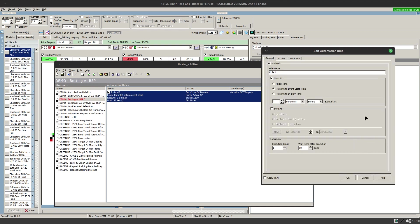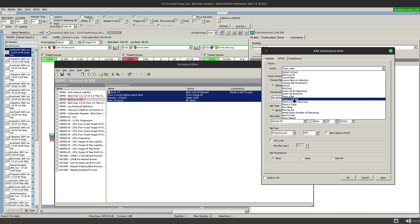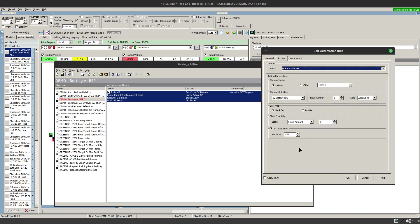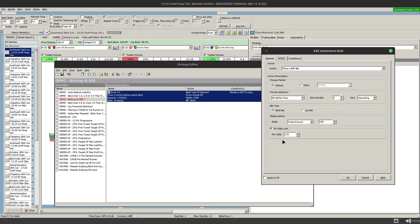There is another one that you can do which again is subtly different from the others and that is actually place a BSP bet. Now this is useful because it obviously allows you to put in all the usual stuff like stake and you can do conditions and everything else however it allows you to specify a minimum odds limit. So you could set this up in advance and say right I want you to take SP but not if the SP is less than five. So that can be a useful thing as well.